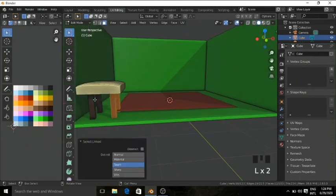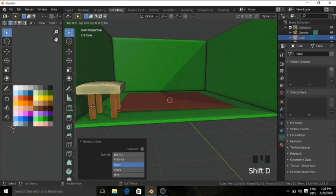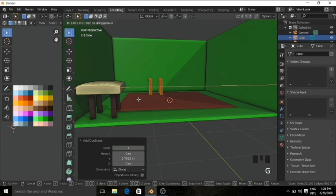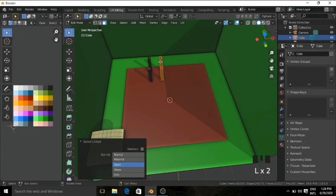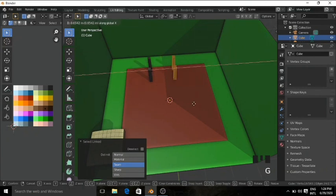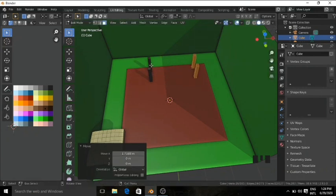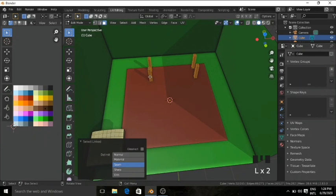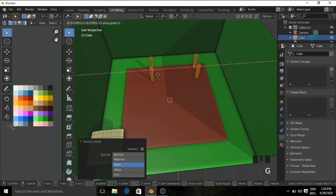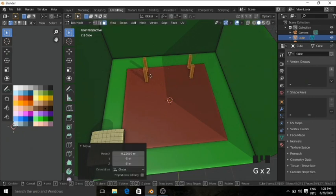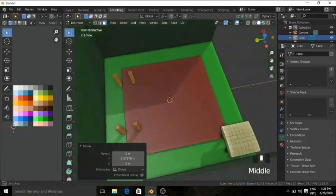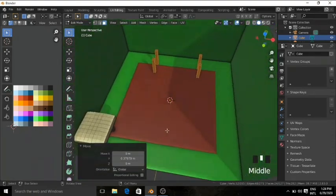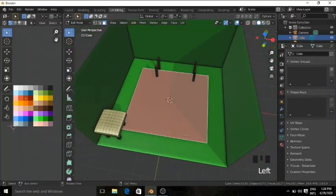Press L multiple times and Shift+D, then grab on the Y axis and X axis. You can see we now have four legs for the sofa.